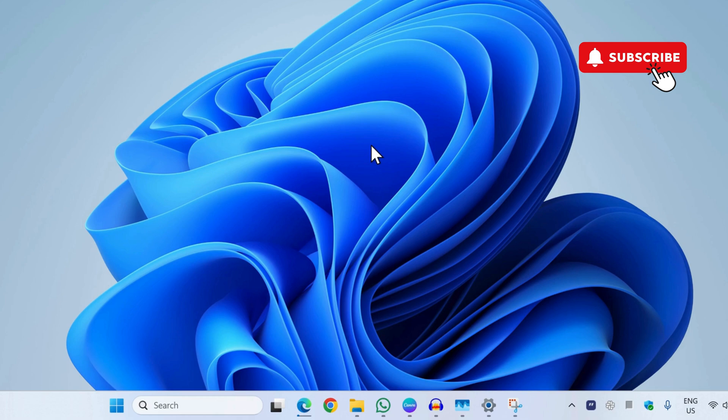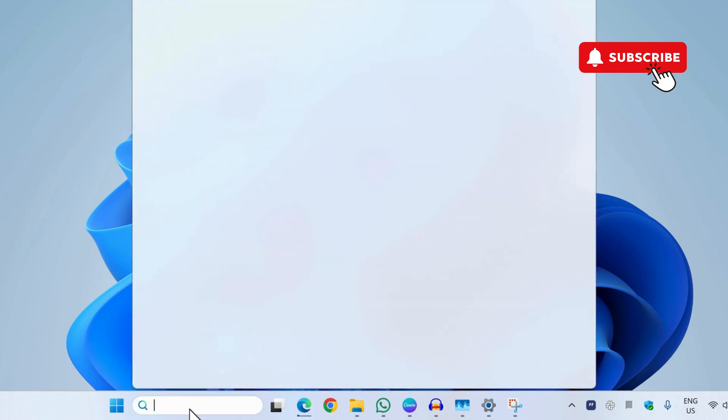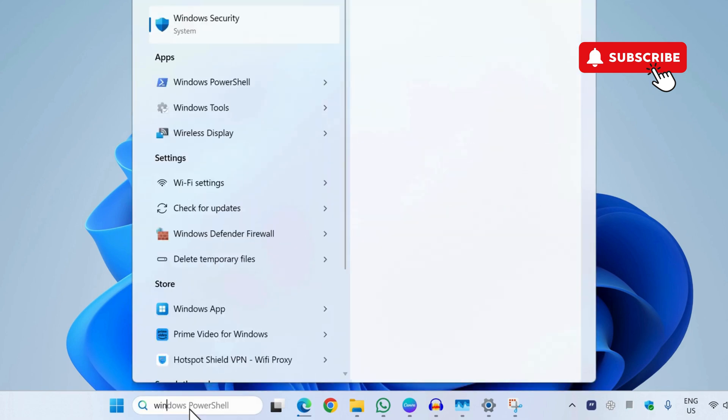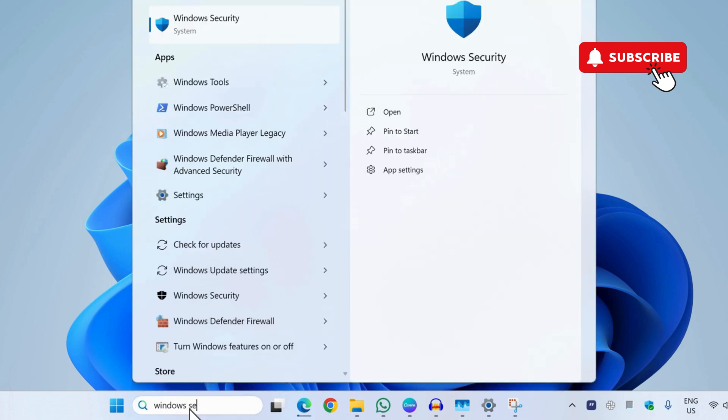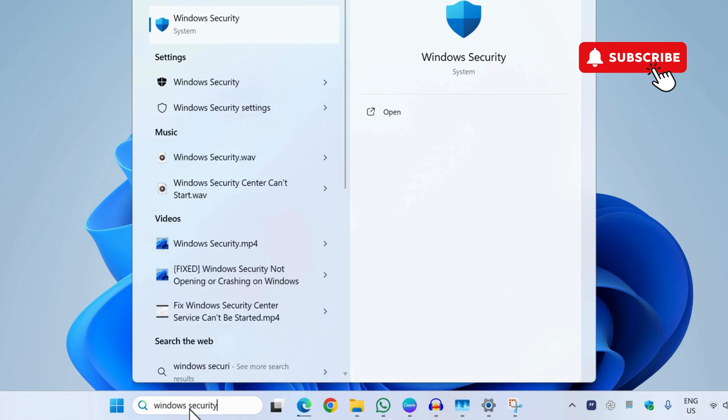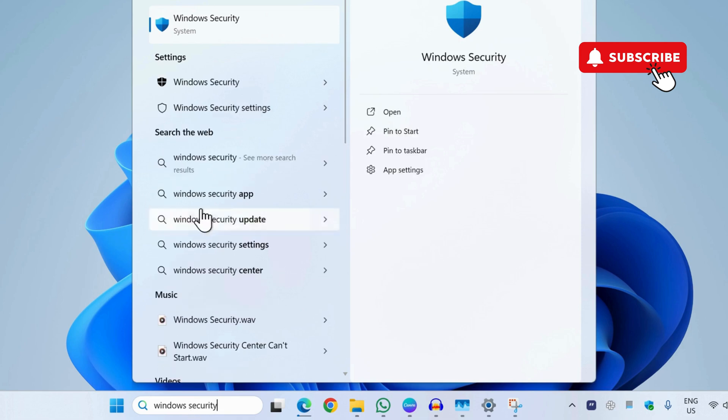the first thing you need to do is head to the search menu and then type in Windows Security. Now select the first result that appears.